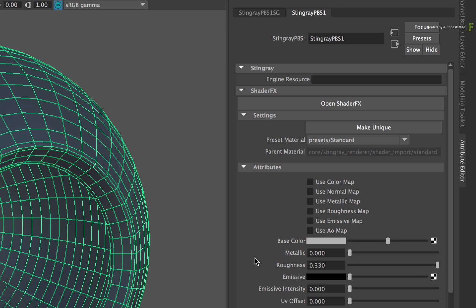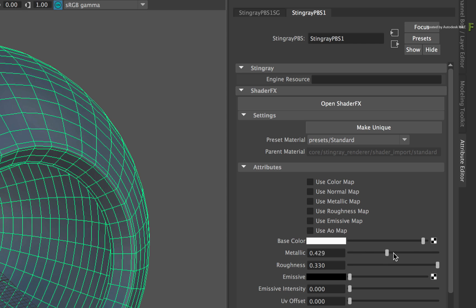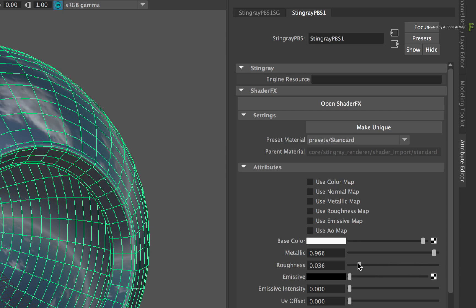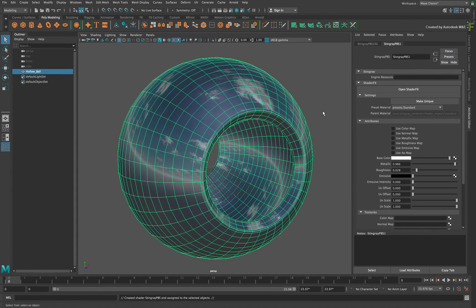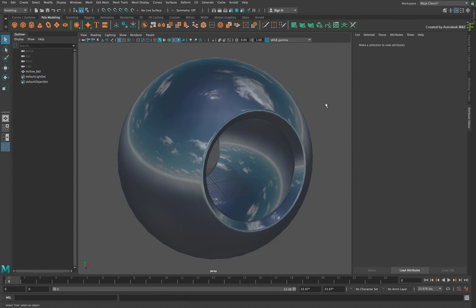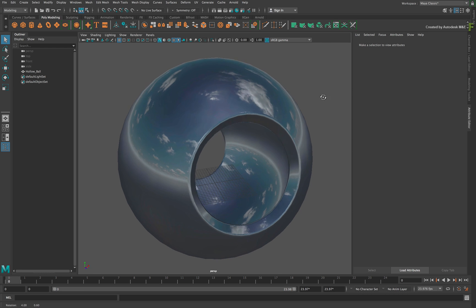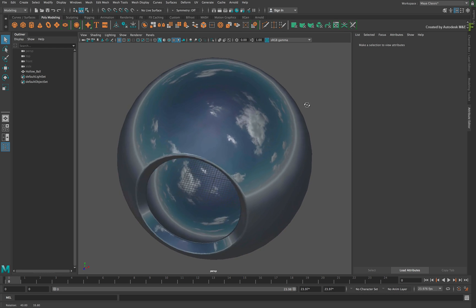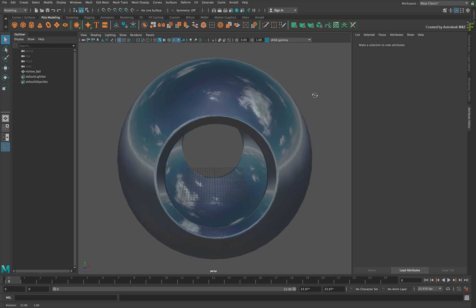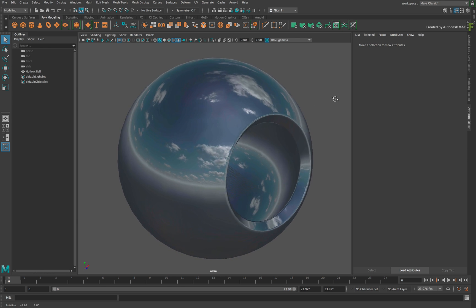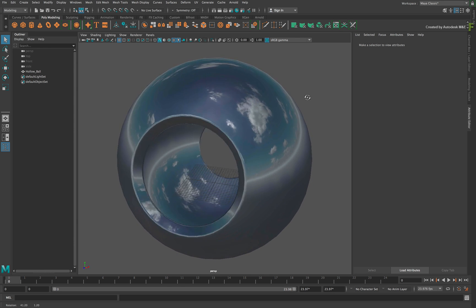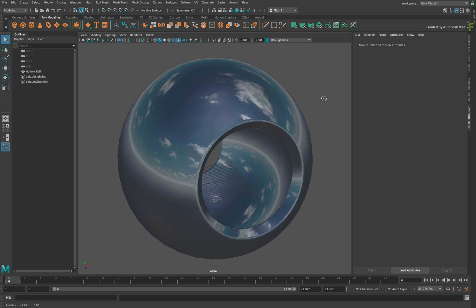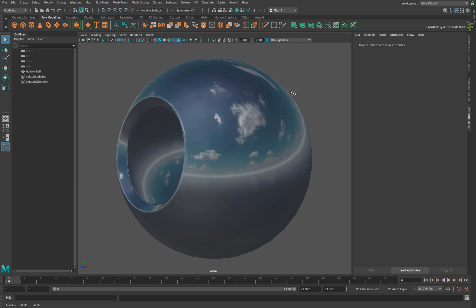To illustrate the point, move the base color closer to white, give the metallic a high value, and the Roughness a low value. Now deselect the object to see the texture properly. So this material is now very shiny and reflective. You can adjust these values to mimic most material types around.